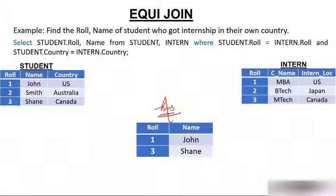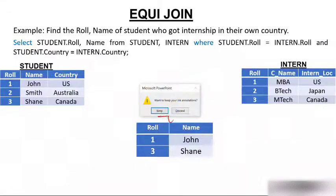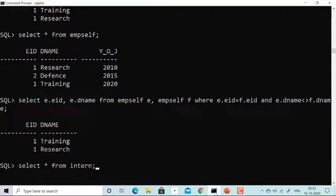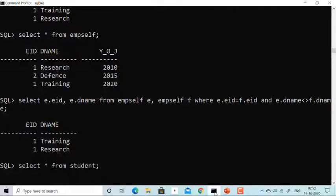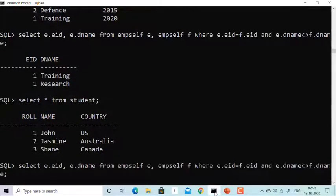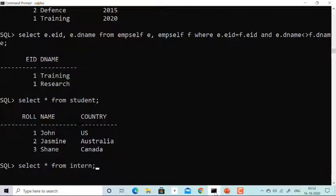This was all theoretical. Now let's start with some practical application. I have two tables to show you. Table student has role one, two, three — John, Jasmine, and Shane — in US, Australia, and Canada respectively. Table intern has role, course name, and internship location: role one doing MBA got US, two doing BTEC got Japan, and three doing MTech got Canada.